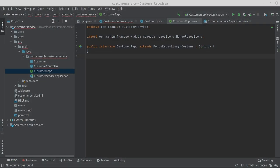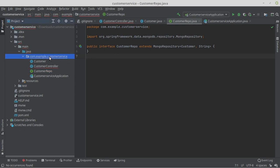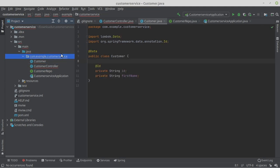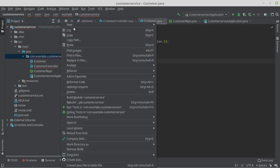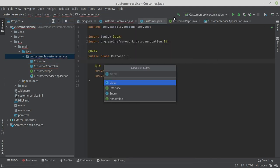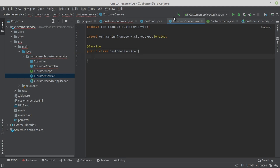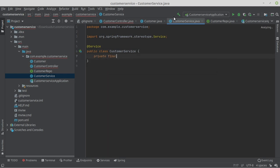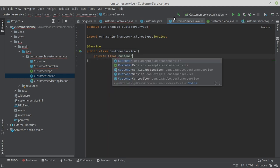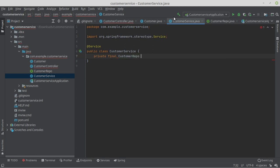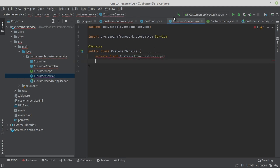Next, we implement the service class. We could have implemented all the logic in the controller, but that is not a clean software architecture in my opinion. We create a new class called CustomerService. Annotate the class with @Service. Now we write private final CustomerRepository customerRepository.